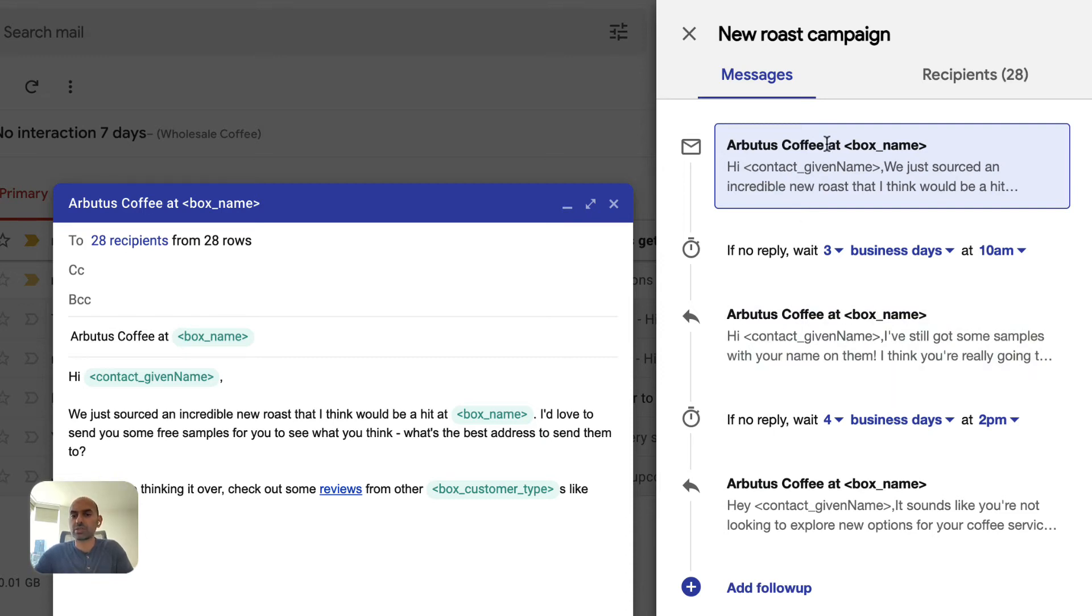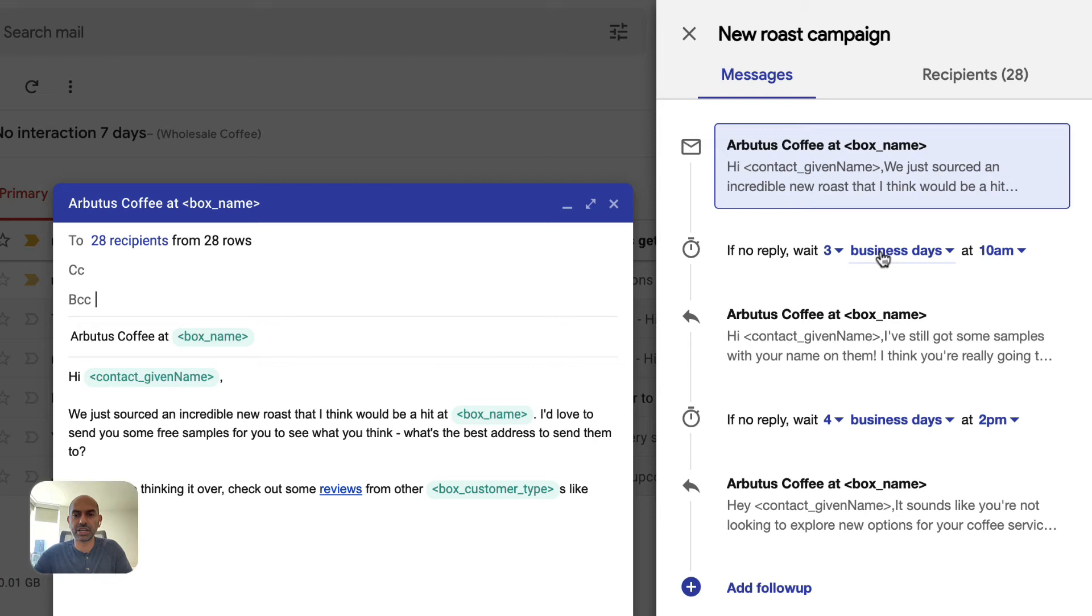So in this case, we'll send the first message and then we'll wait three business days. We'll skip weekends and holidays to make sure that your recipients are actually going to read it. And then we'll send the next message. And if we don't get a reply to that, we'll wait four business days.